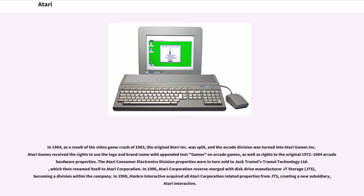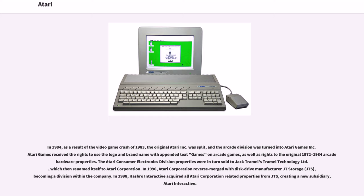In 1996, Atari Corporation reverse-merged with disk drive manufacturer JT Storage, becoming a division within the company. In 1998, Hasbro Interactive acquired all Atari Corporation-related properties from JTS, creating a new subsidiary, Atari Interactive.